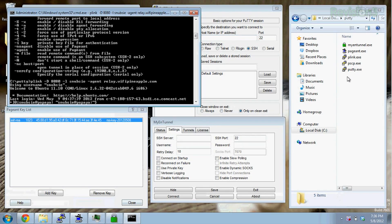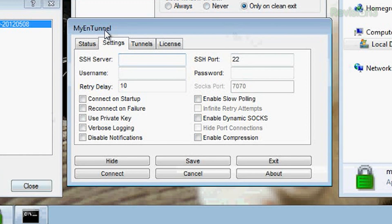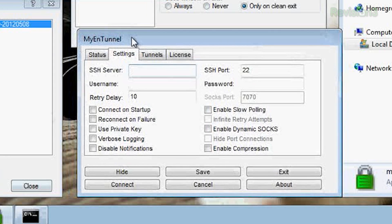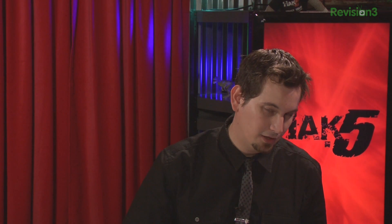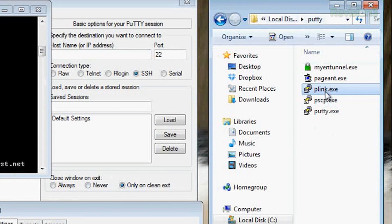I've already got MyN Tunnel downloaded and started up. It's a portable app, which is awesome. You have to put it in the same folder as your PuTTY installation — so I put it in here with Plink.exe, PuTTY.exe, and all those.